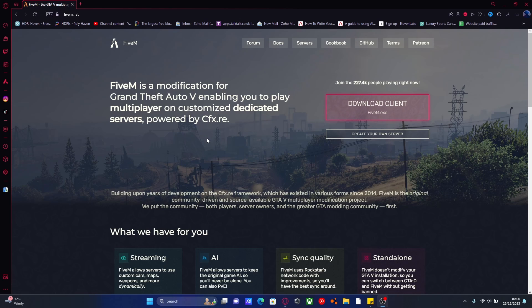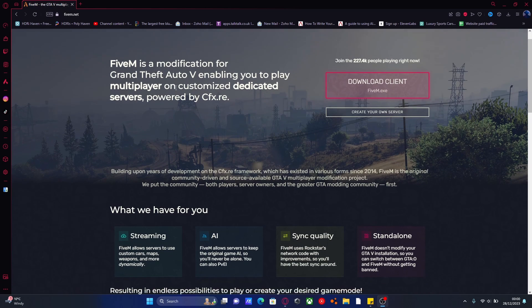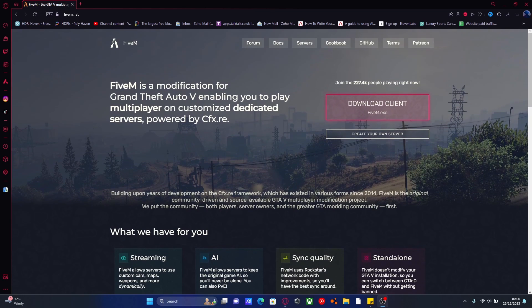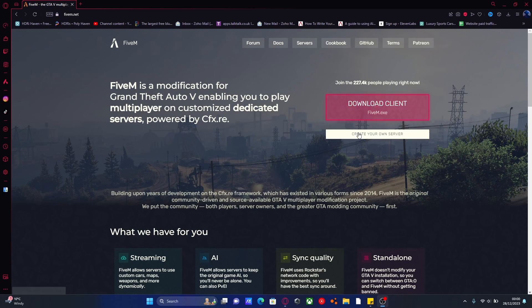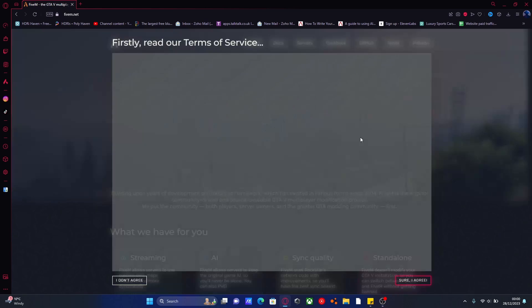First thing you're going to want to do is hit the link down in the description below. That link goes right here to the official FiveM website. It's going to bring you to the download page straight away. You guys should be able to see on this page downloadclient5m.exe. Hit that big pink-red button.